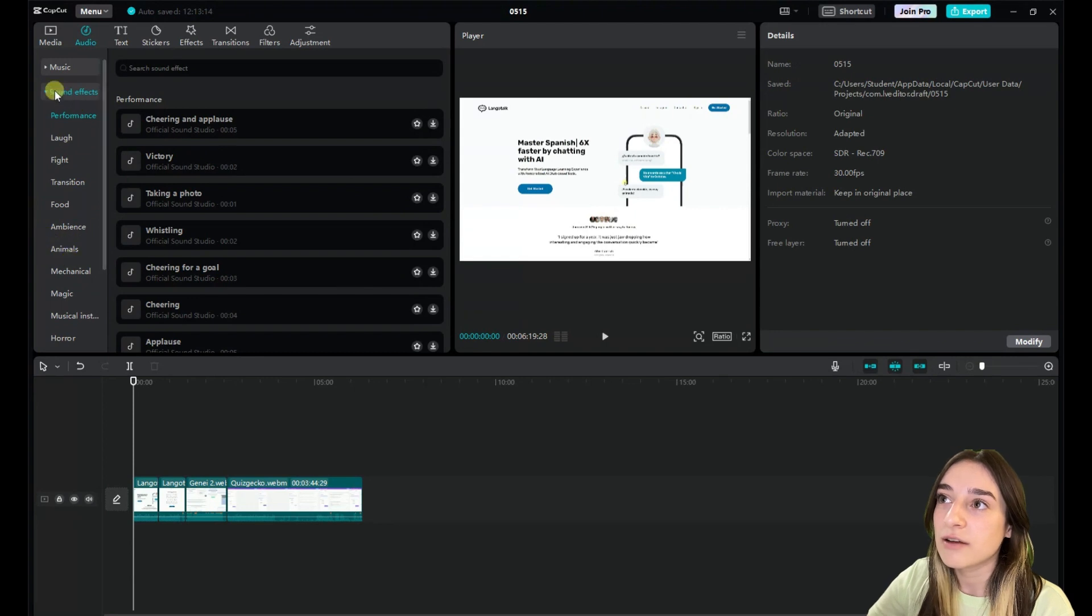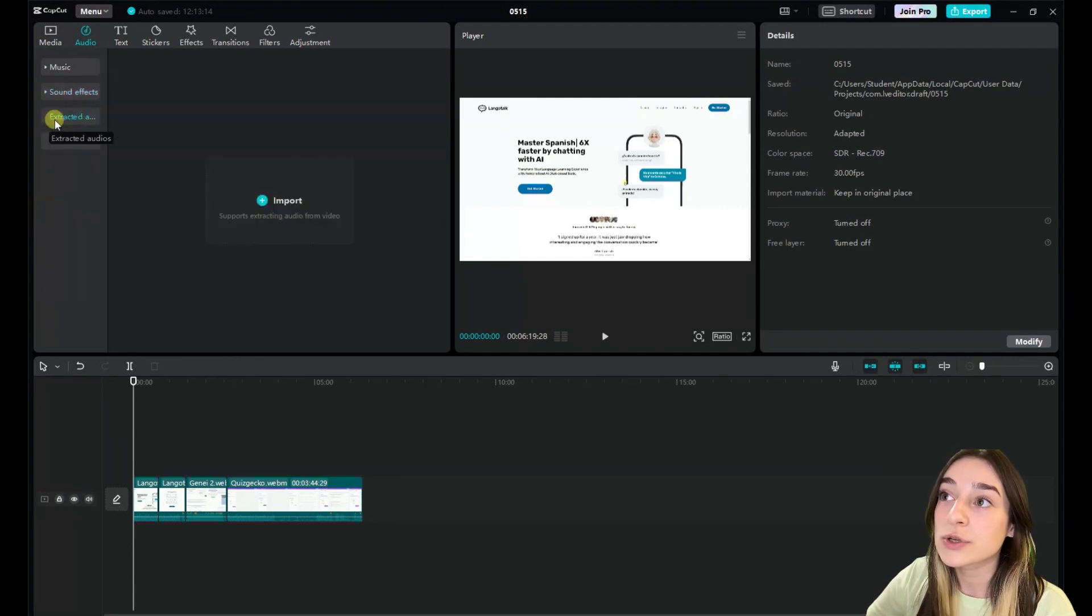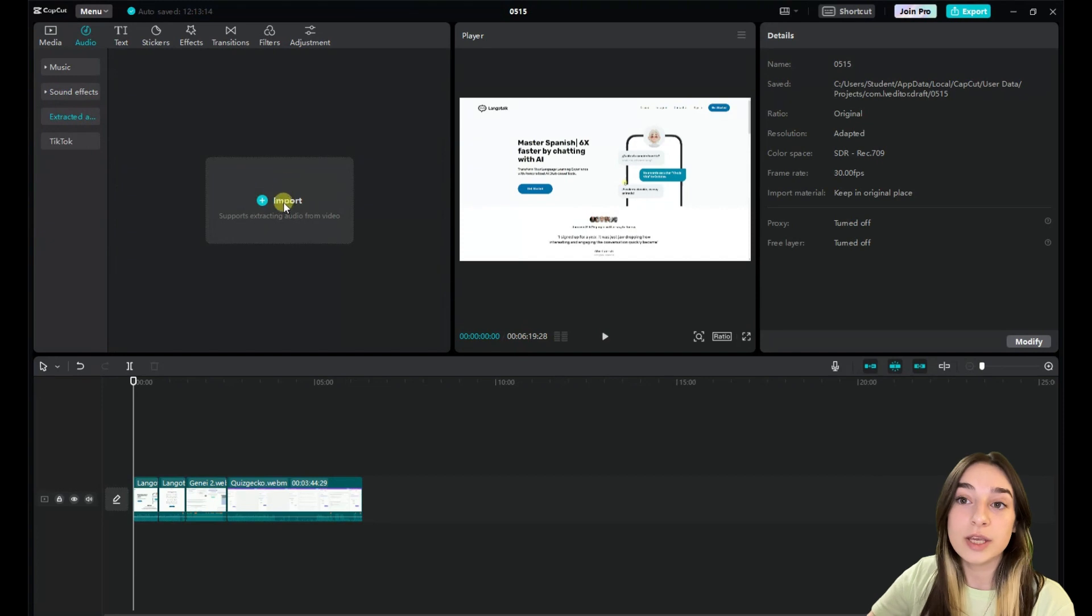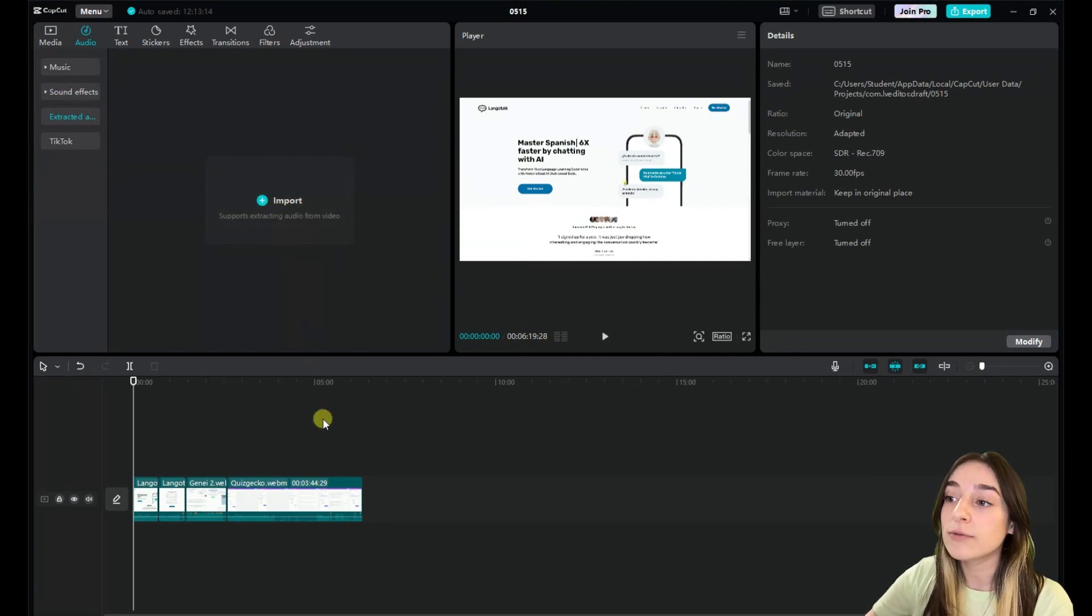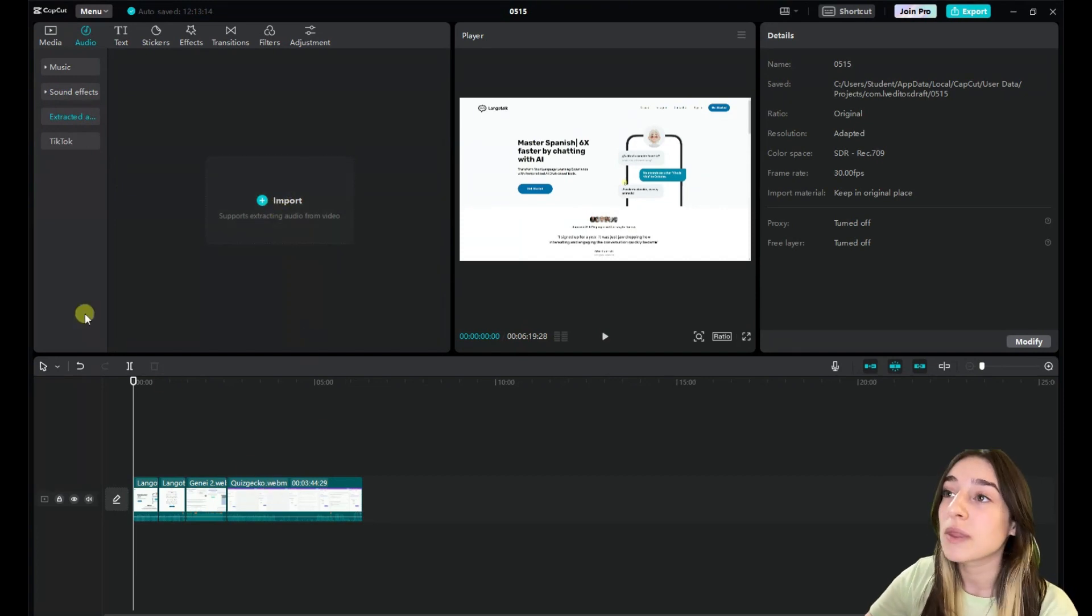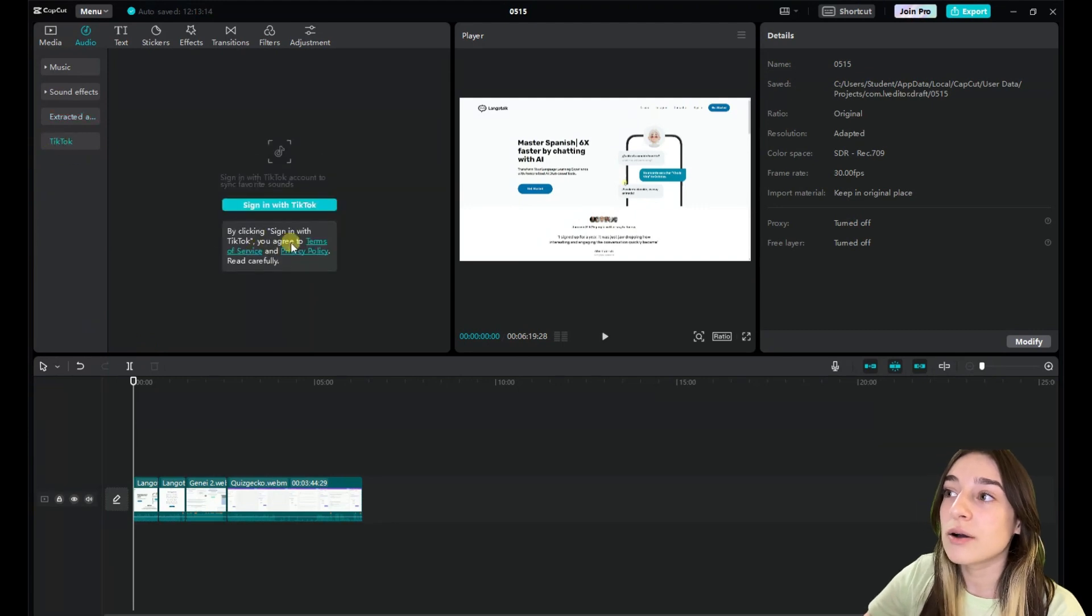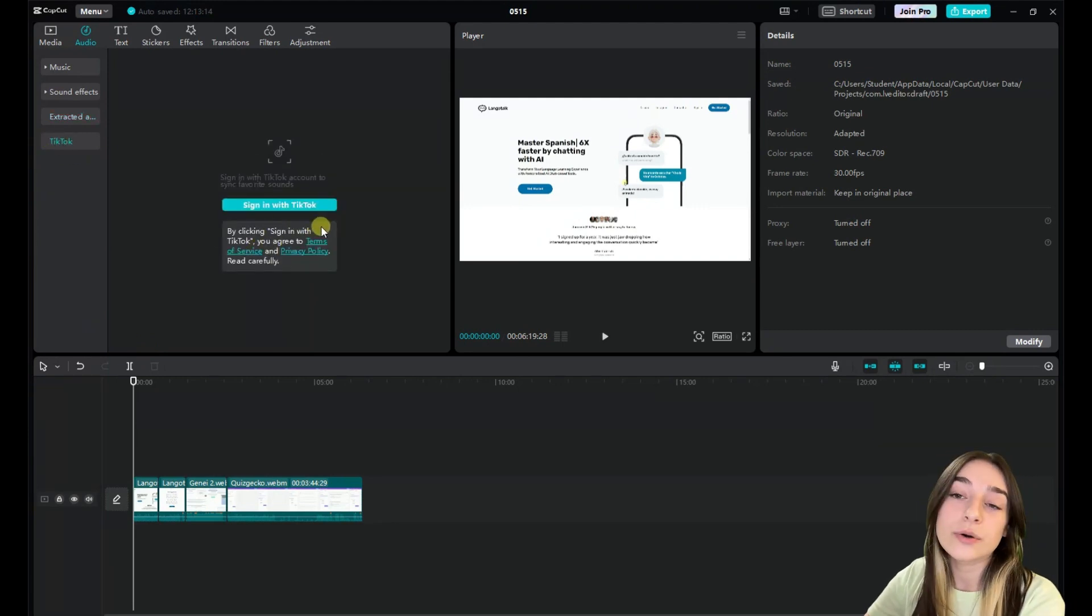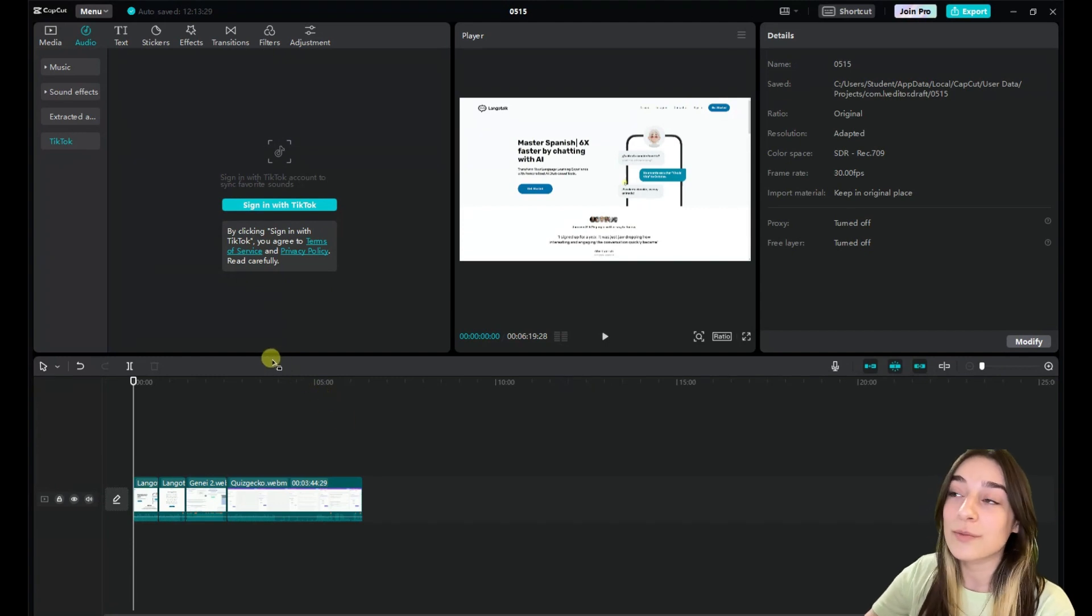You can also extract from a video, so you can import here a video and it will extract the audio for your video. And then also you can sign in with your TikTok and use some sounds right from there.